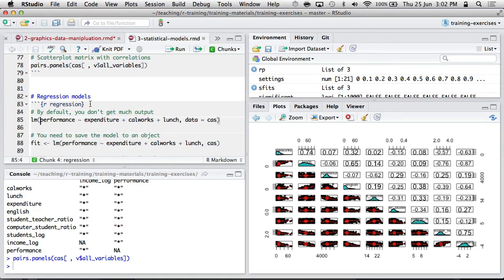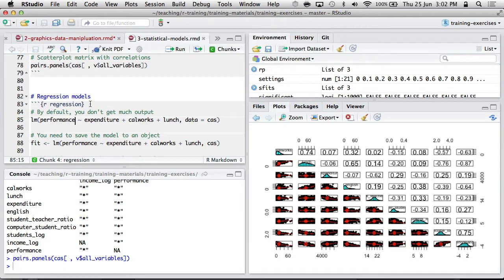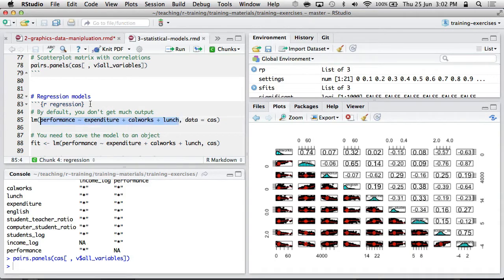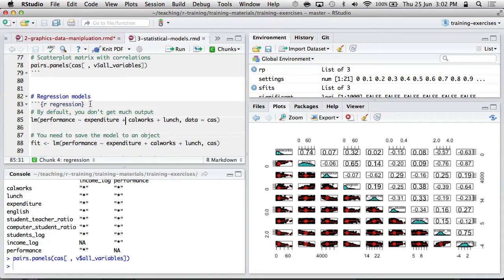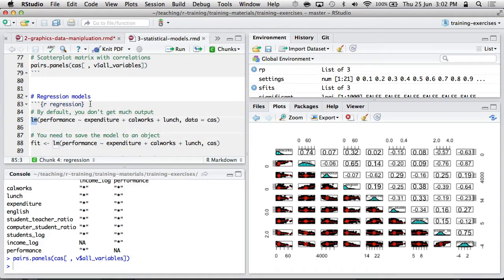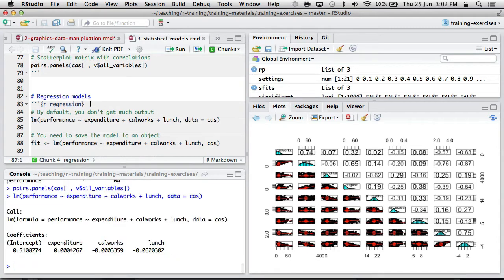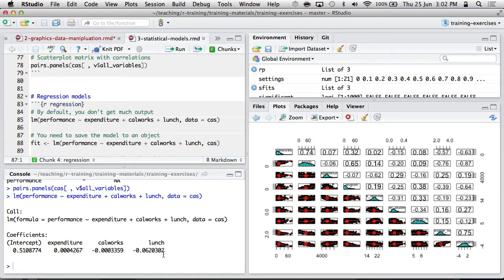Here's a very basic model where I'm predicting the school performance from the expenditure per student, how many receive special assistance, how much receive lunch assistance. And we have this formula that says performance is predicted by tilde, and then each of these variables with a plus are being included in the model. And the LM is the name of the multiple regression function, linear model. By default, you don't get much. You've just got a set of unstandardized regression coefficients.